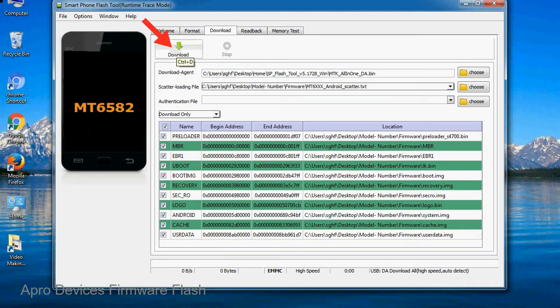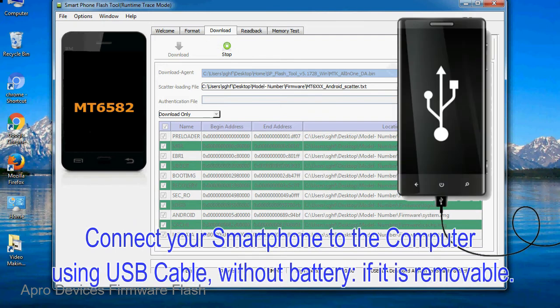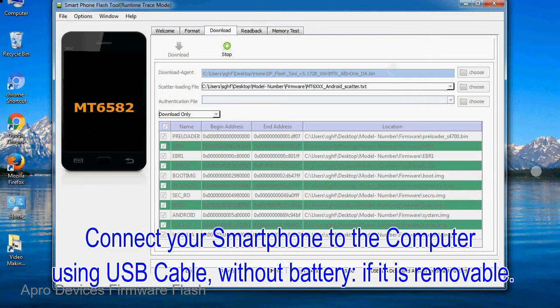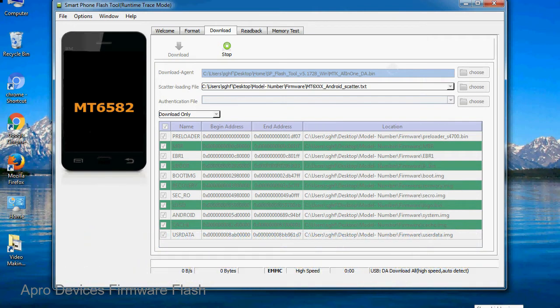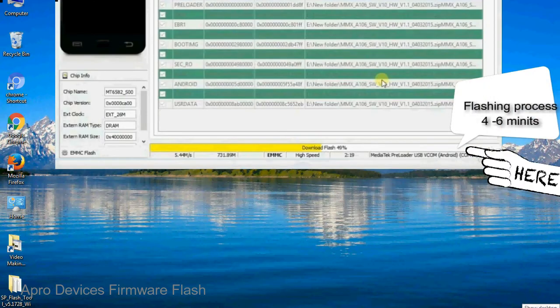Now, click on the download button to begin the flashing process. Connect your smartphone to the computer using USB cable without battery if it is removable. After connecting the device to the computer, press volume down or volume up key so that your computer can easily detect your smartphone.